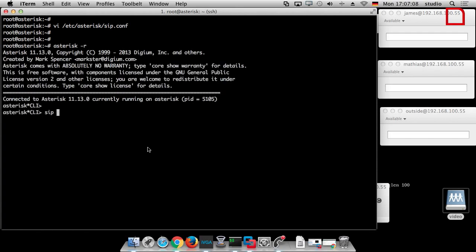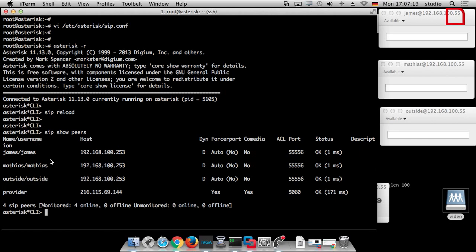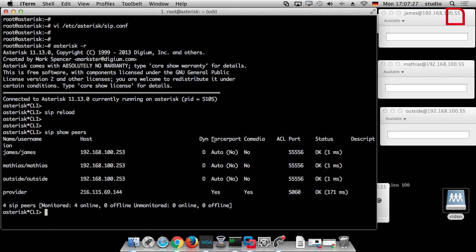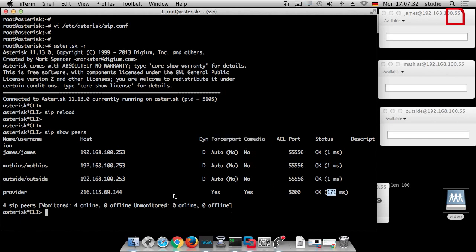We run 'sip reload' and then 'sip show peers'. Now we have the peer. You can see the IP address of the provider, you can see that we are behind the NAT network because of the force rport and comedia flags, and you can see how fast we can reach the provider. Now we've created the peer and everything seems to be ready.